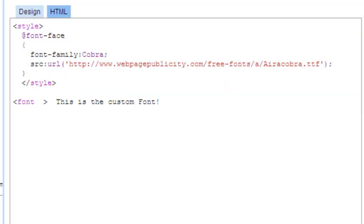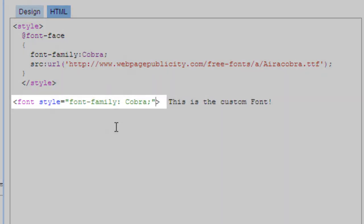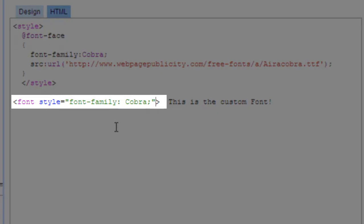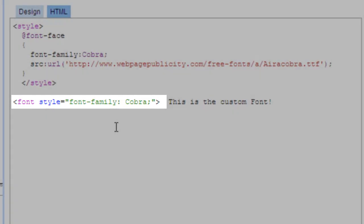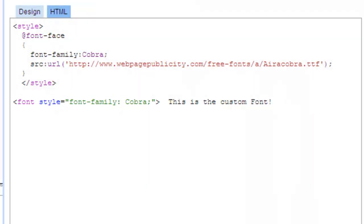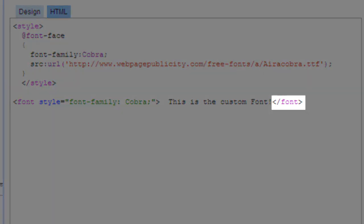Now, include the font family you want to use. In this case, Cobra. Put that information inside of the opening font tag. Enter in all the text that you want this font applied to and then close it with the closing of the font tag.